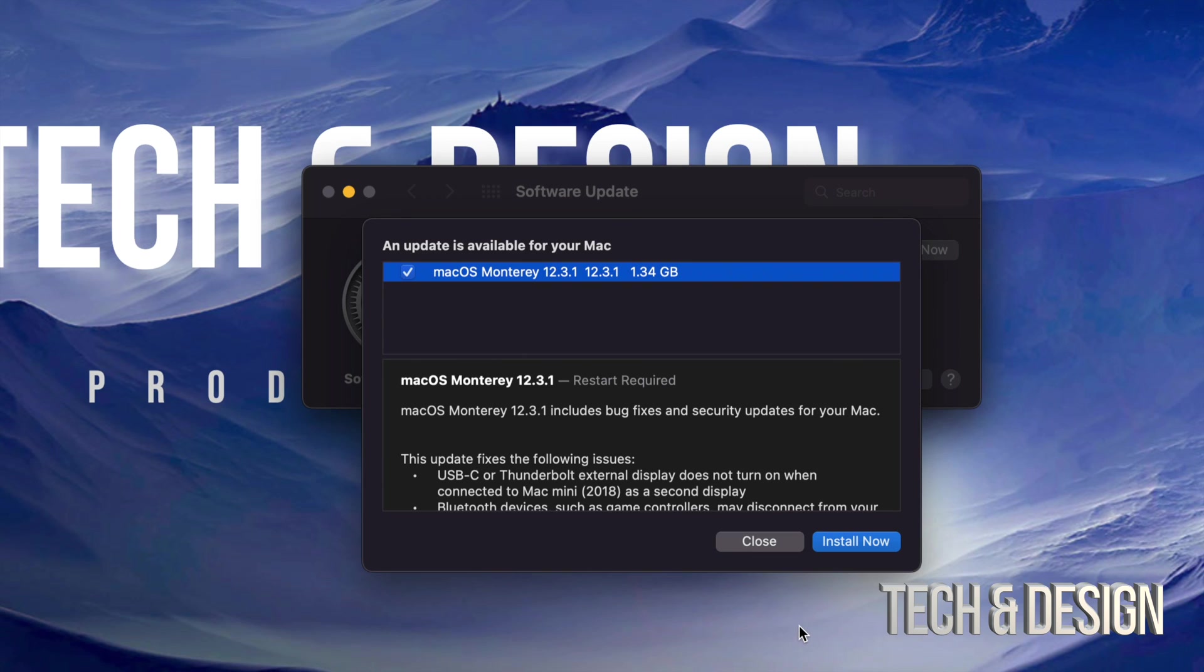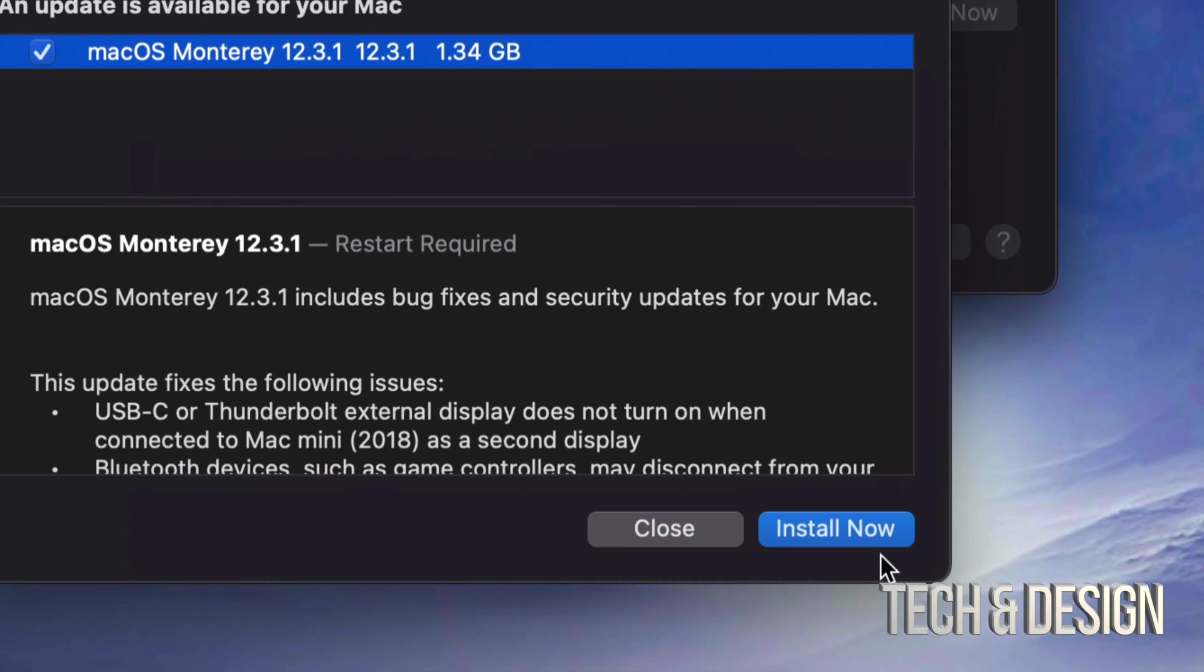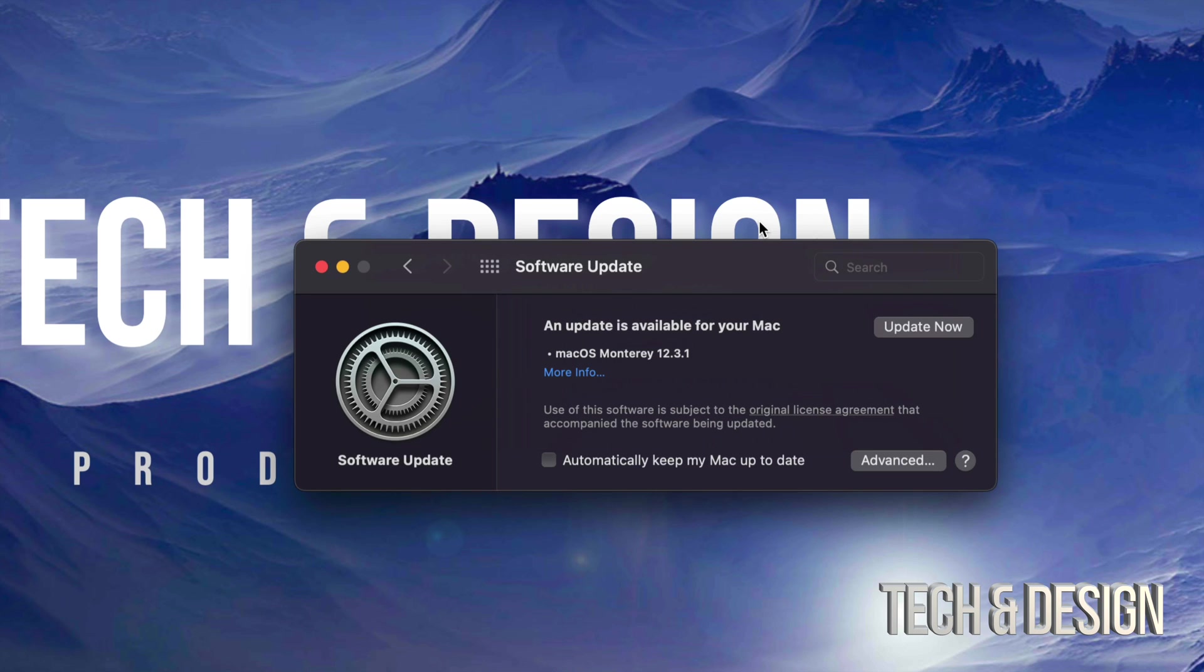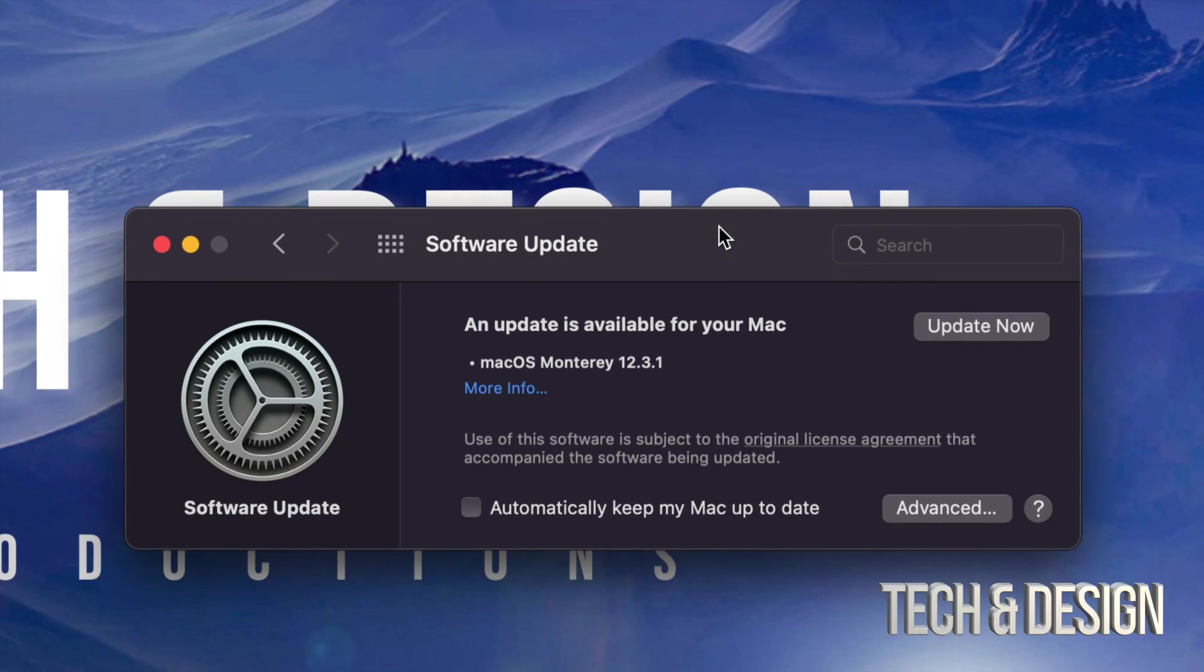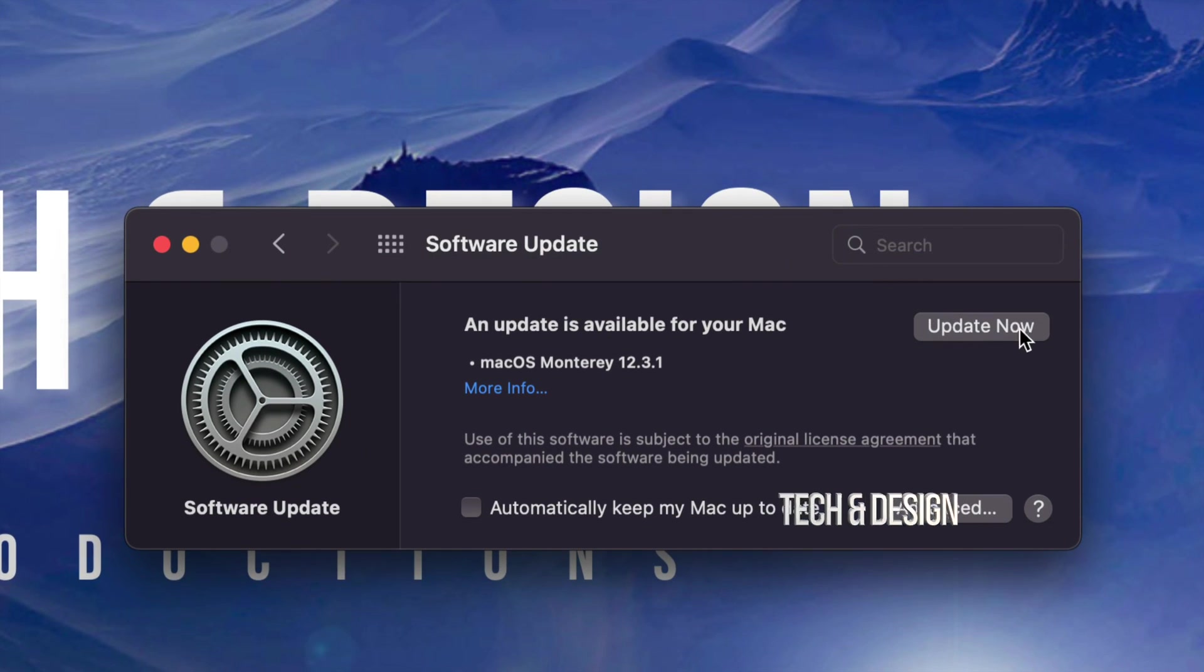And this will tell you that you need a restart. Every single system update will require restart. We can just go on and install now, or we can just close that. And just on the top right hand side, we're going to see Update Now.